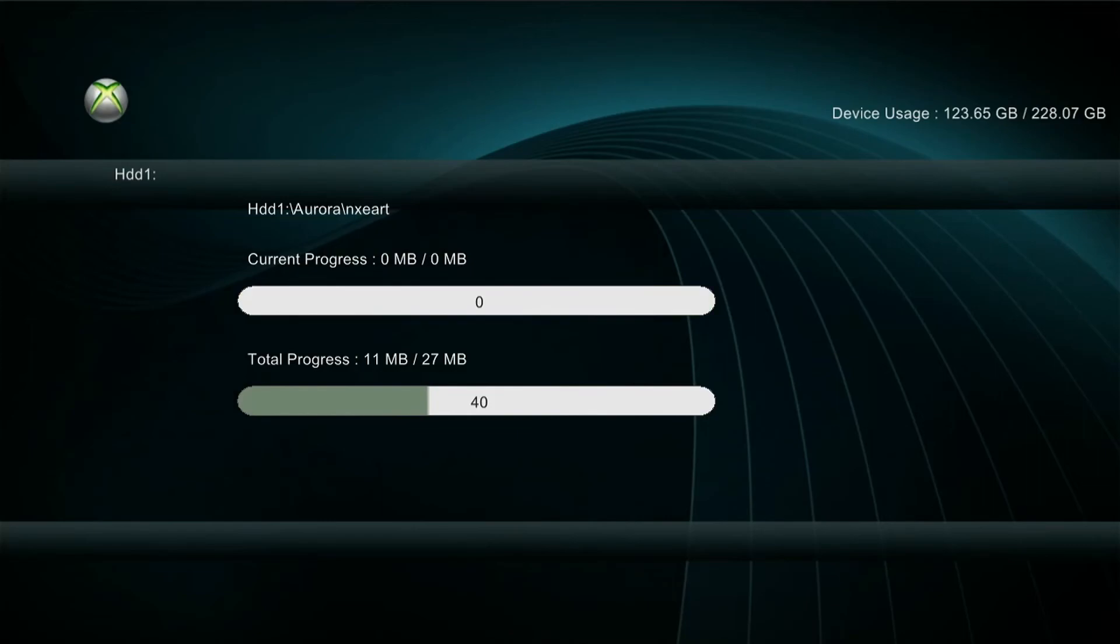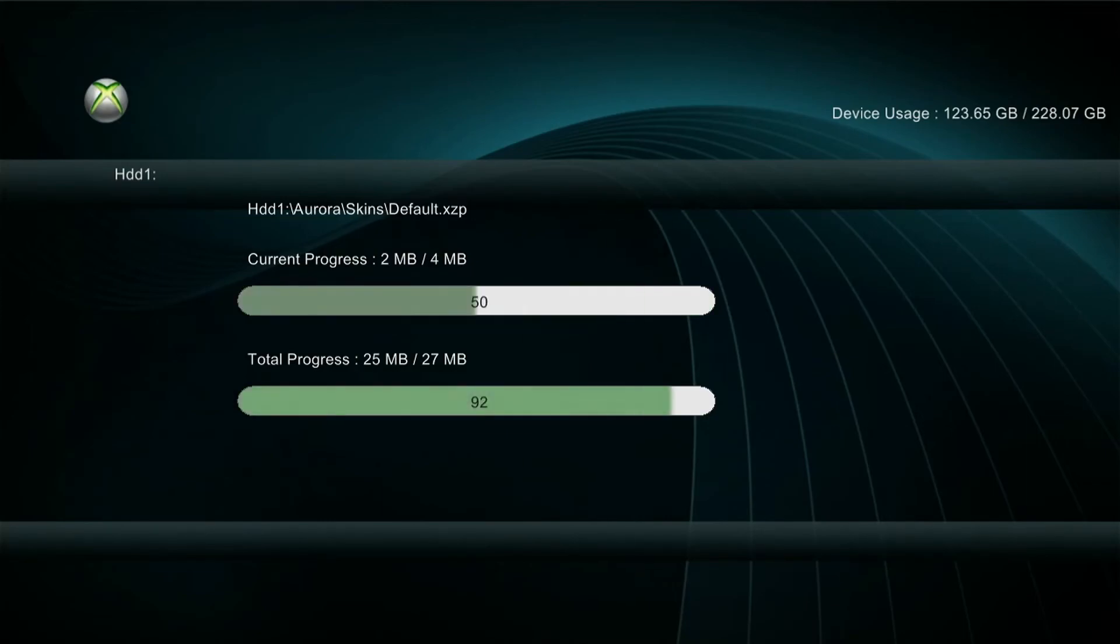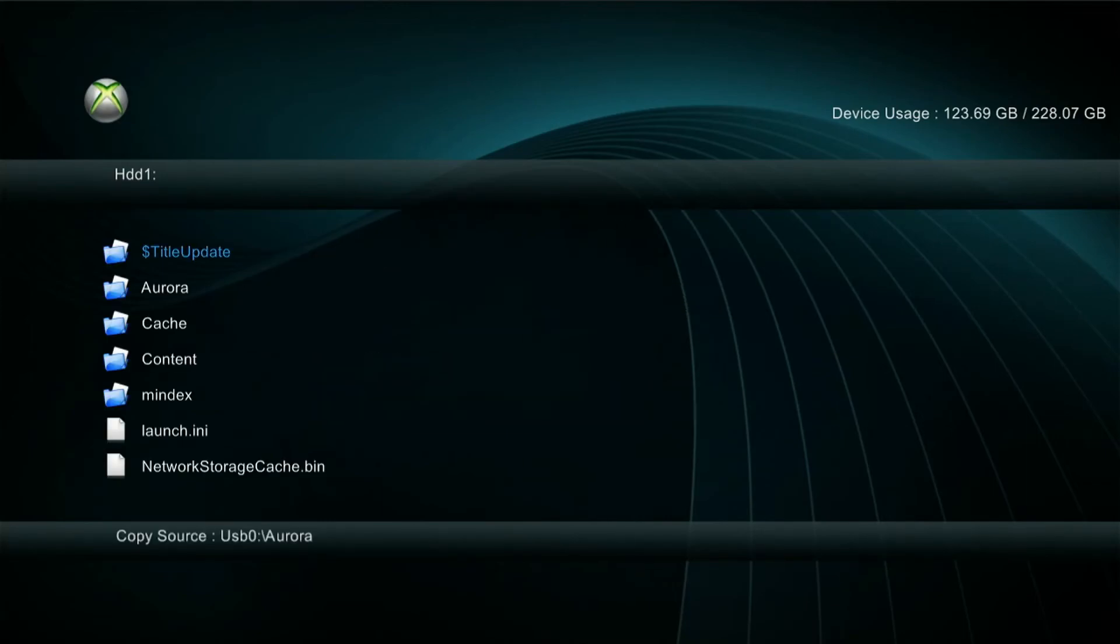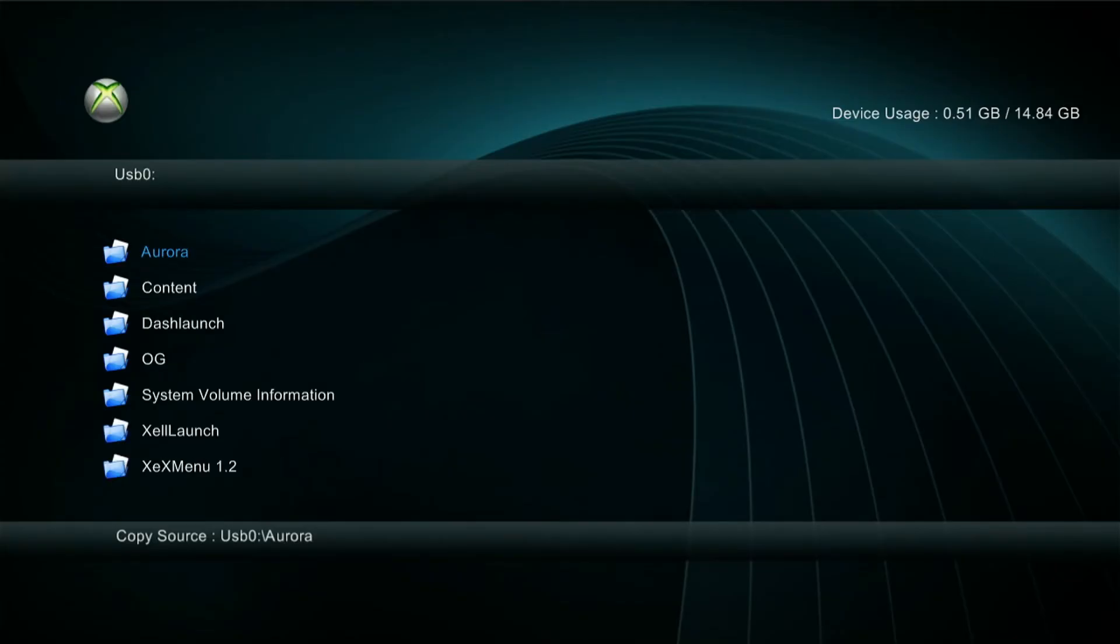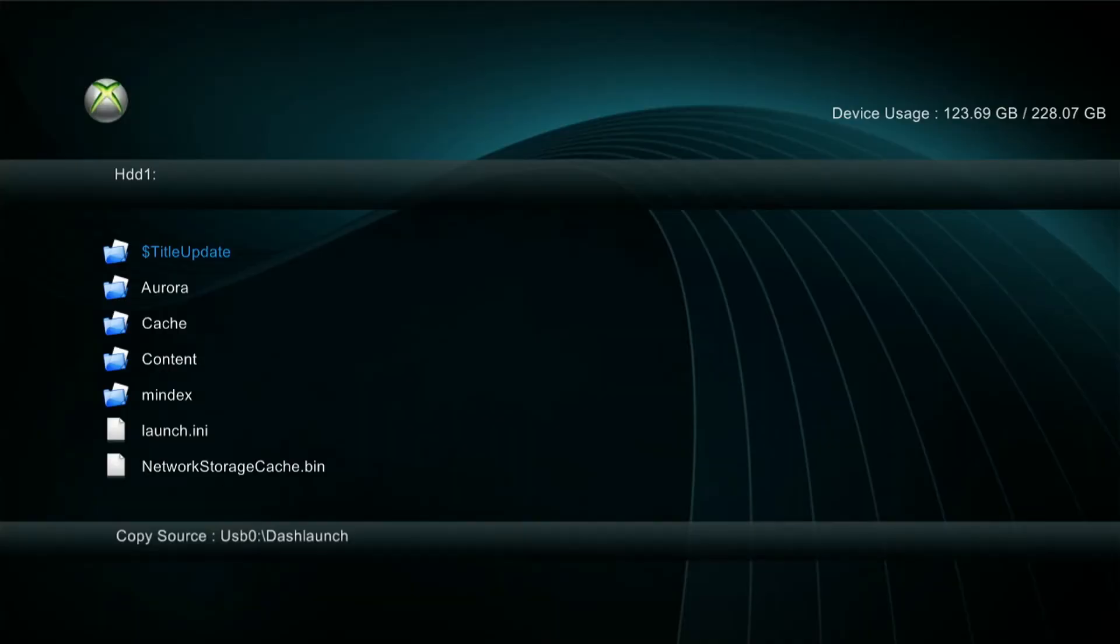Once that's done, press left on the D-pad to go back to the USB device, and we're going to copy the next folder, which is the dash launch. So copy that, press right on the D-pad, and paste it in there.